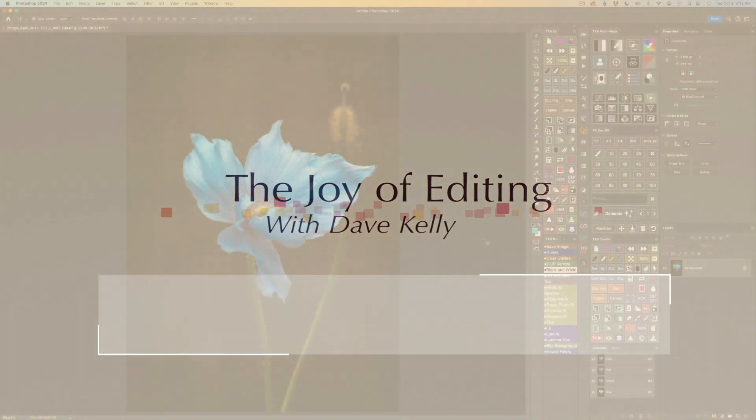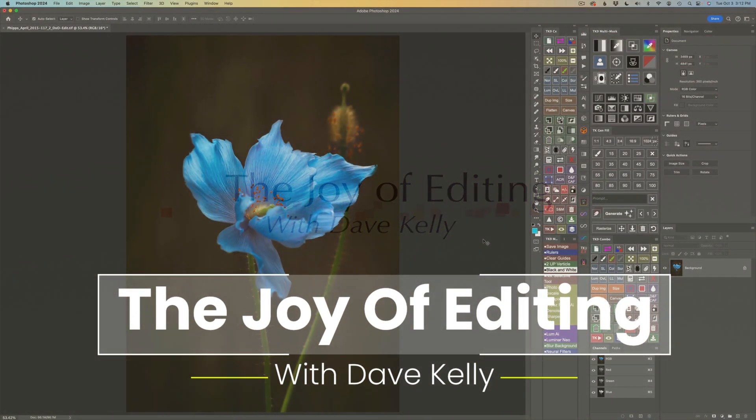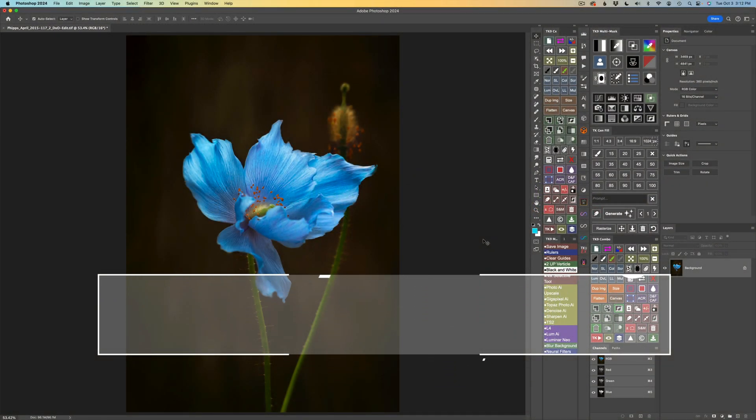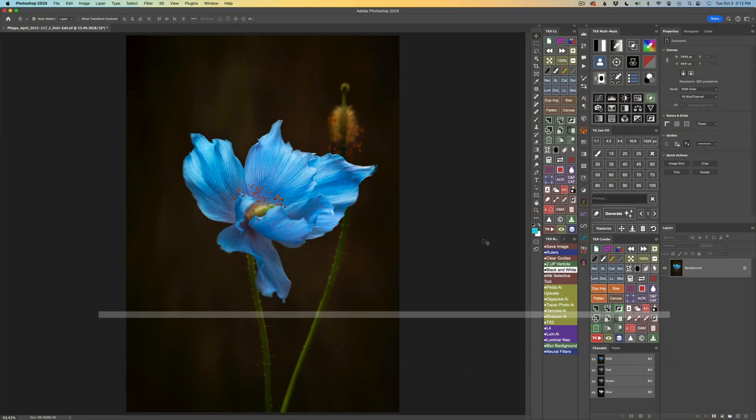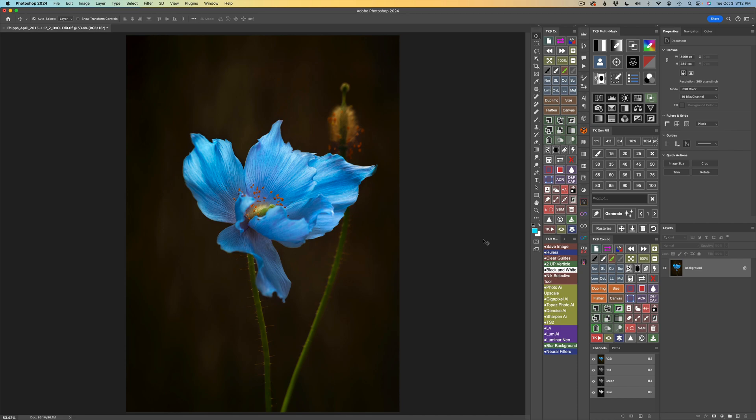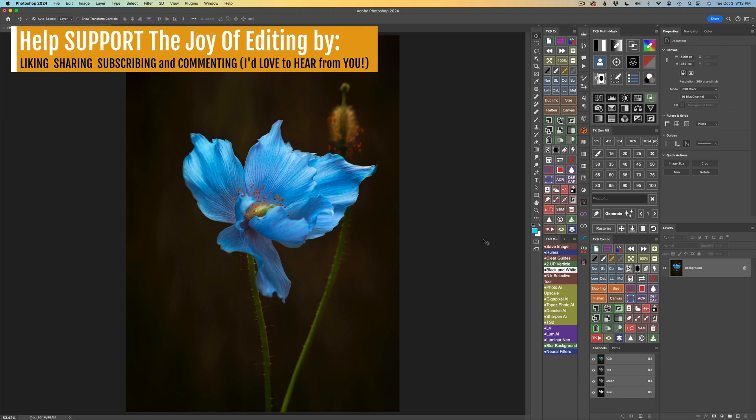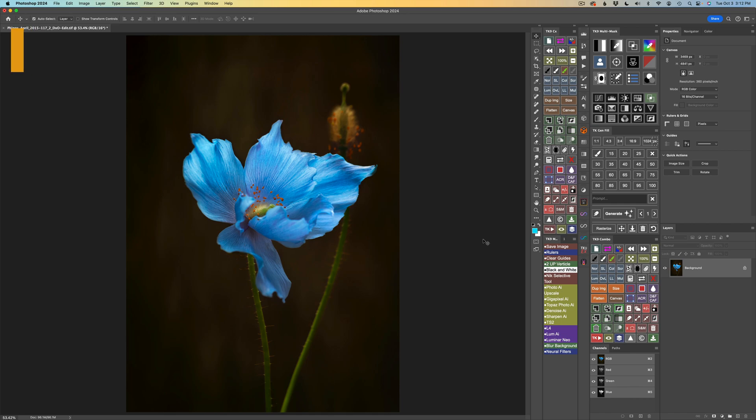Hello everyone and welcome to The Joy of Editing with Dave Kelly. Today I want to take this flower image of mine and turn it into something a little more painterly. I really enjoyed this image as a photograph, but I thought, let's try some different artistic styles on it using the TK Gen Fill panel and generative fill in Photoshop.